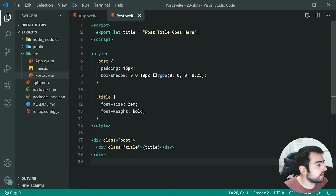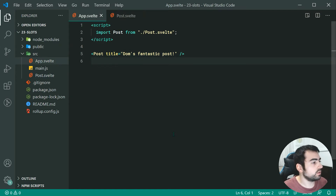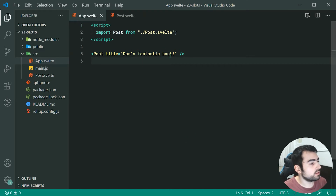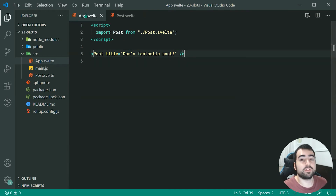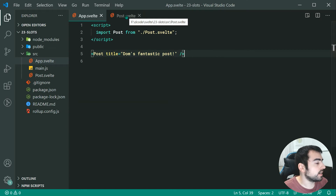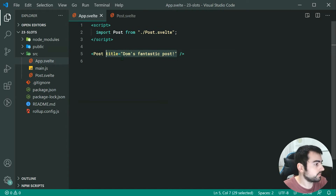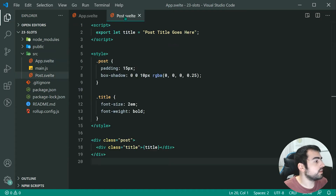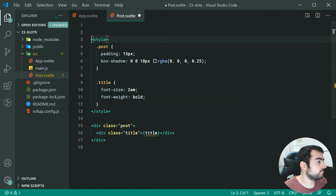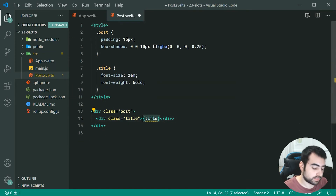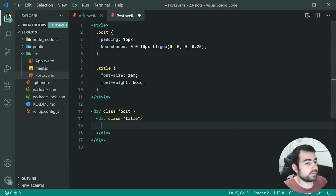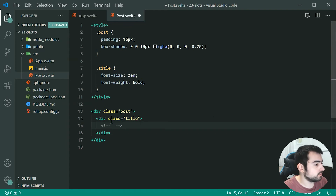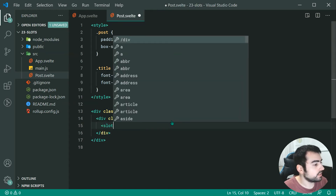That works perfectly fine, but it doesn't allow us to be as flexible when it comes to what data we put inside. It might actually be more helpful if we could write the HTML or markup for the post title from inside app.svelte itself. To achieve that we're going to need to use slots. Let's remove the title prop and go back inside post.svelte, remove the script and the title reference. To allow app.svelte to pass in whatever they want, we can make use of a slot — let's put a slot element right down here.